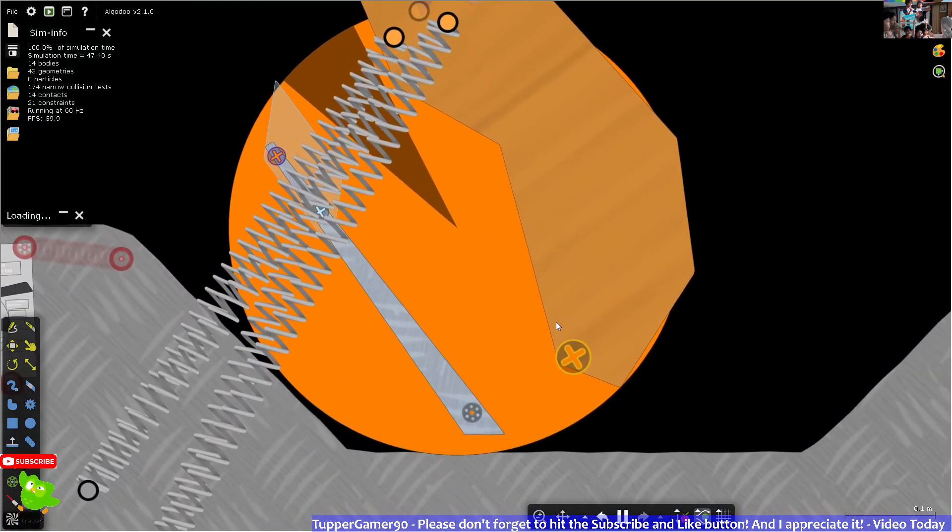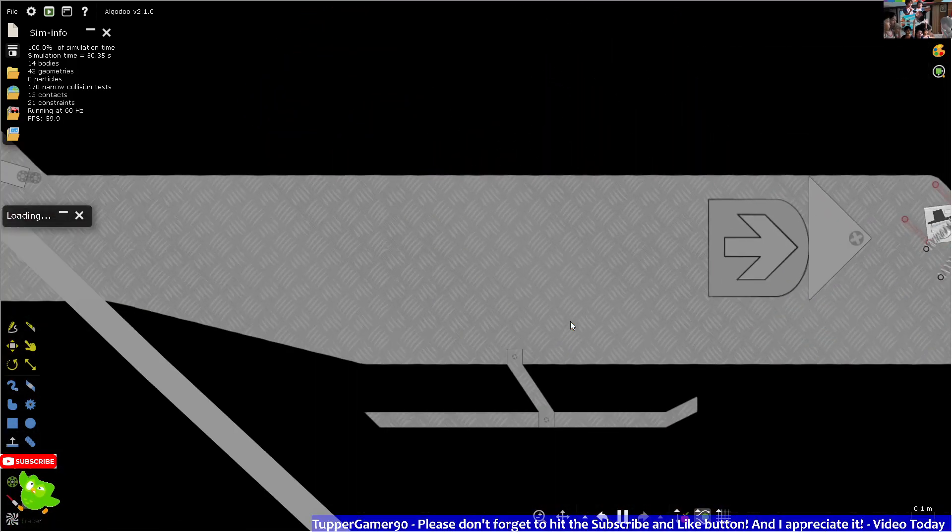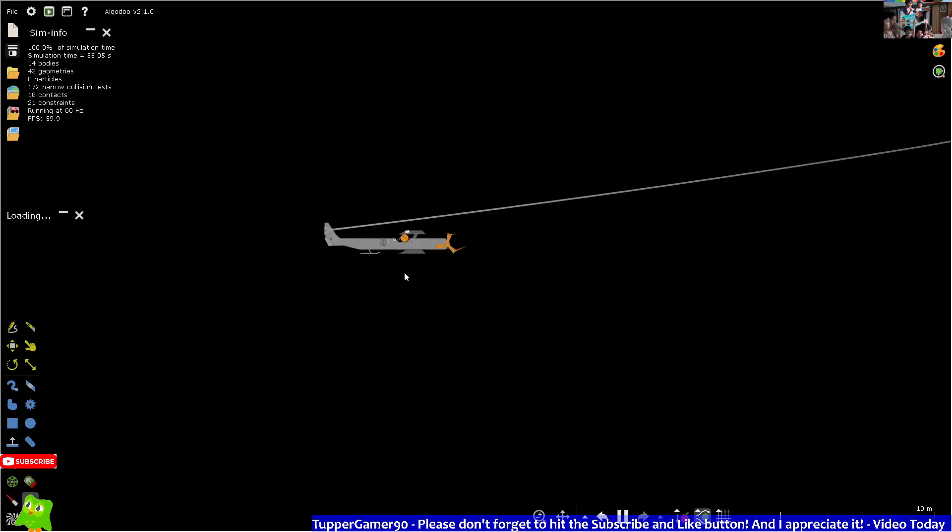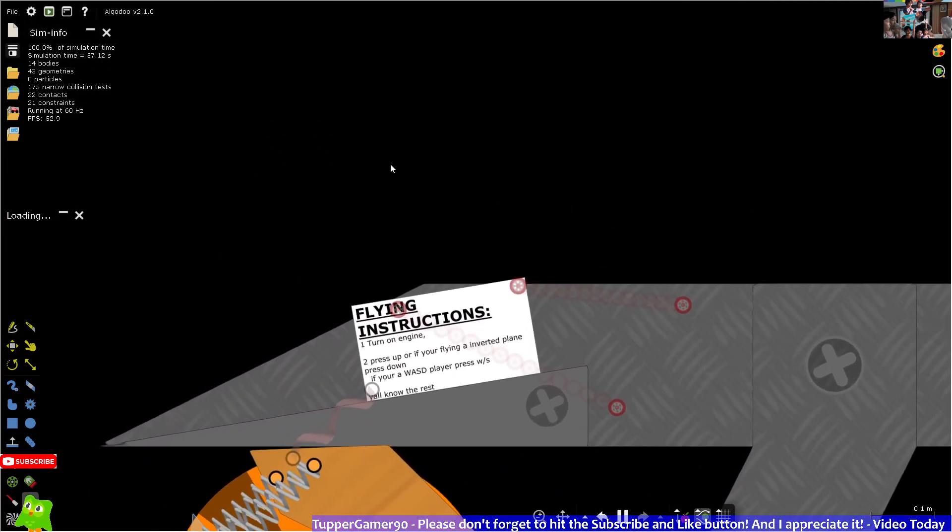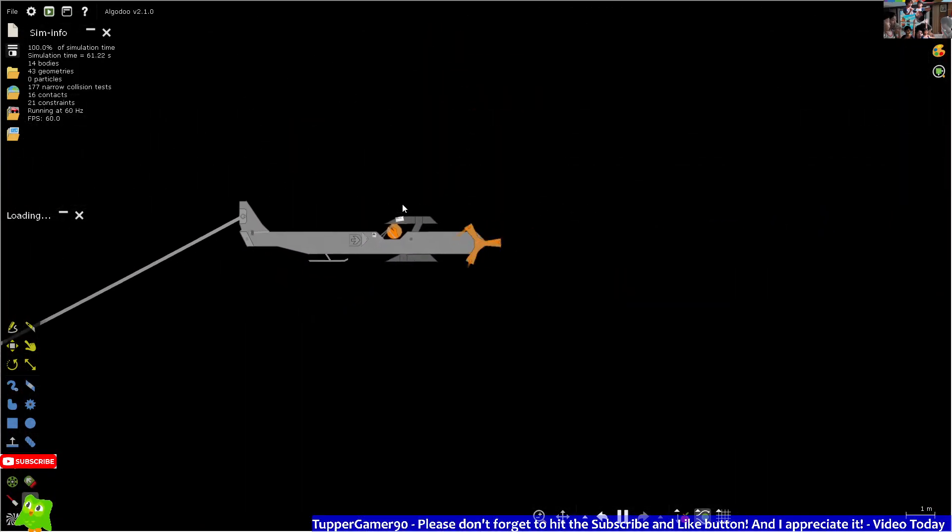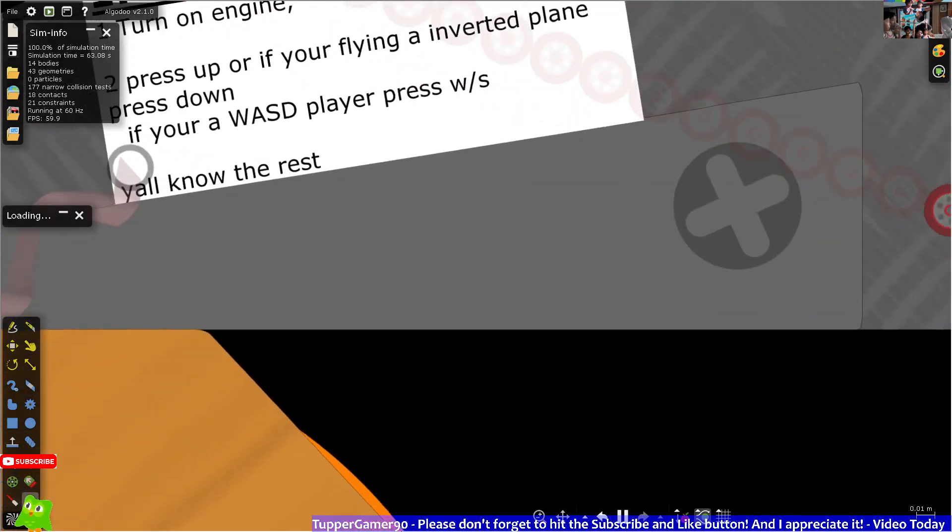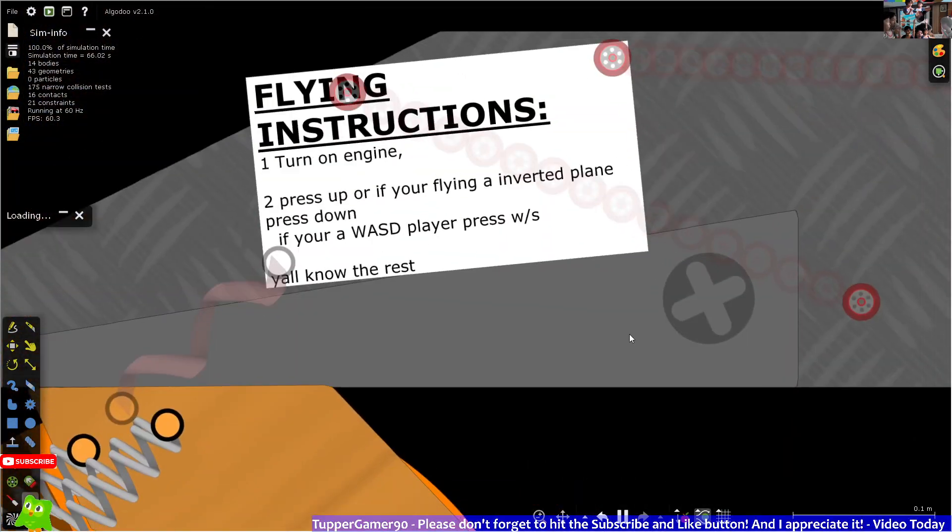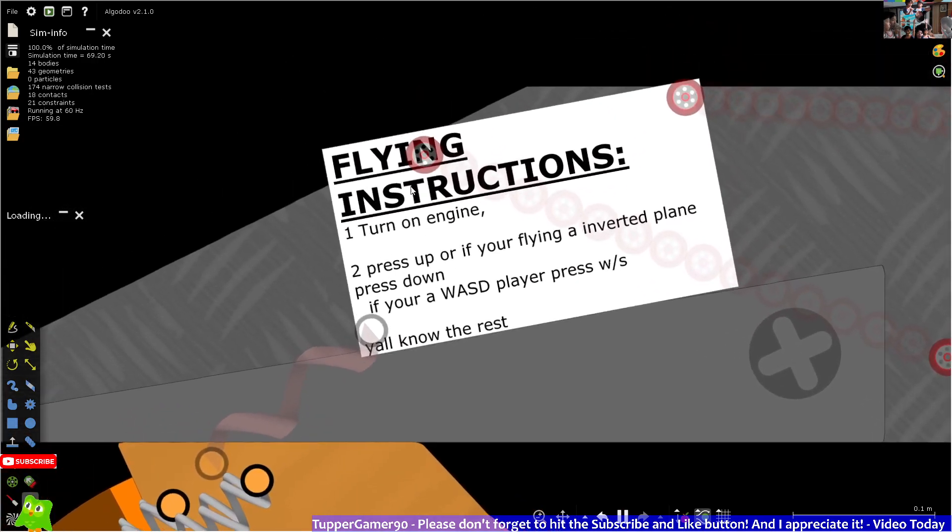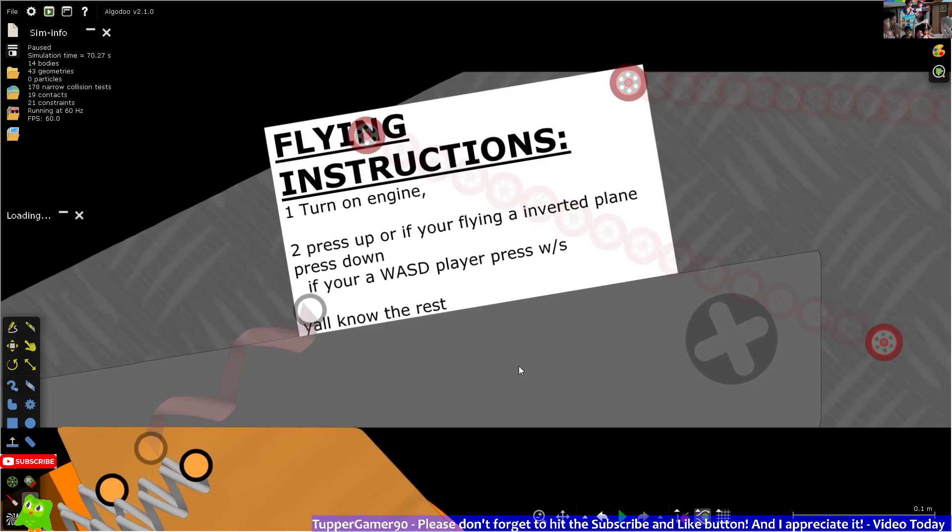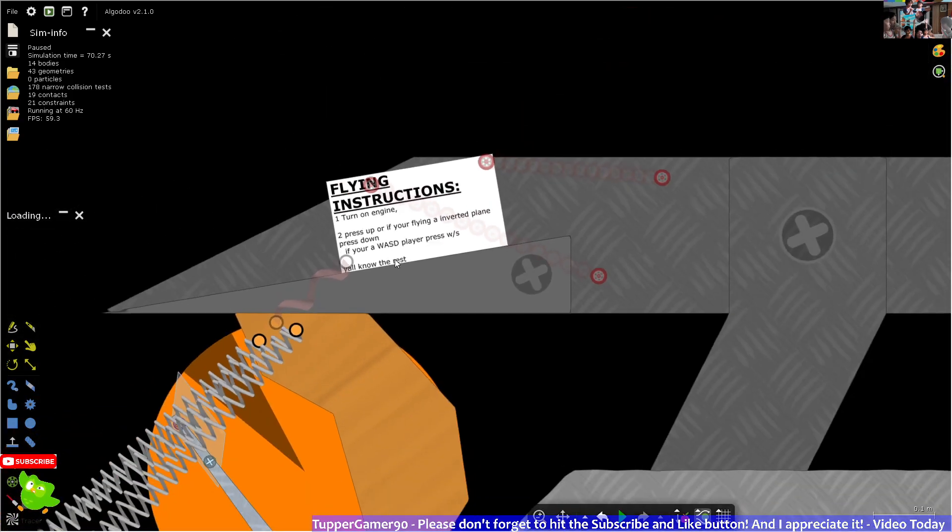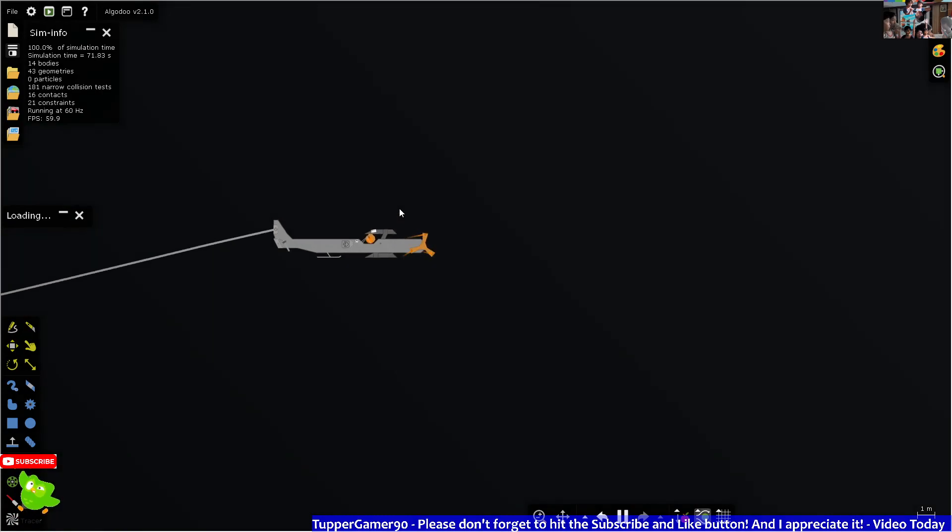Looks like we're stuck in space forever, oh well what should we do man. Oh is that a pairing's instructions? Caring, oh can I read it? Let me read it - no, turn on engine, press up if you find an inverted plane, or press down if you are wst player. Press ws, y'all know the rest. Oh I don't get it.